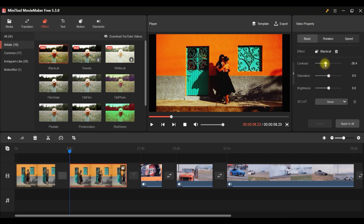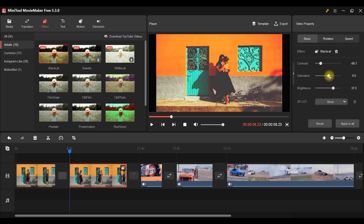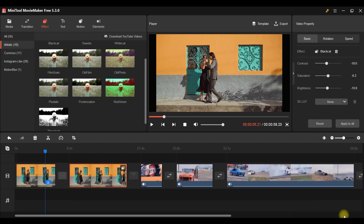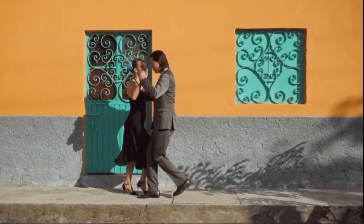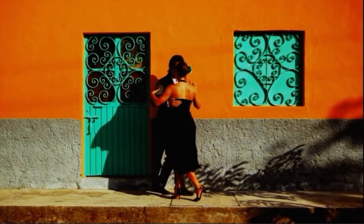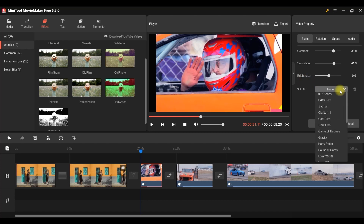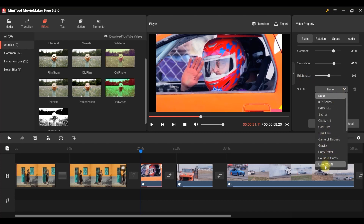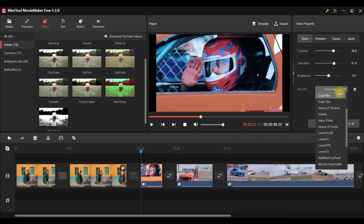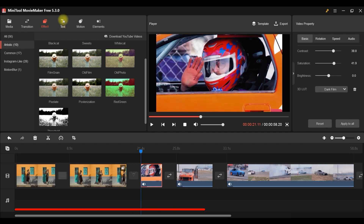Let's look at adjustments. You can give more contrast, change saturation and brightness from those three parameters. There are also 3D LUTs — pre-made color corrections like 'Cool Film' or 'Harry Potter' style. These are not effects; they are called LUTs. You don't have to adjust anything manually with LUTs.